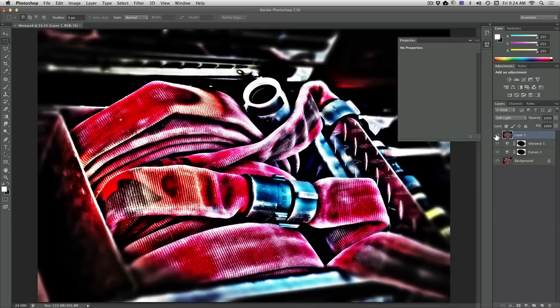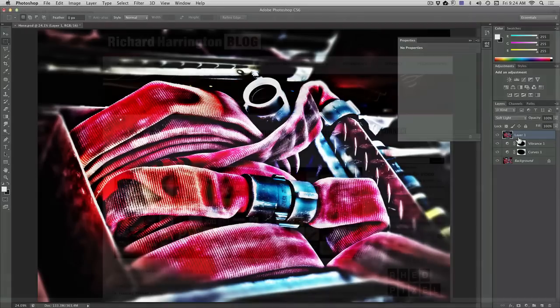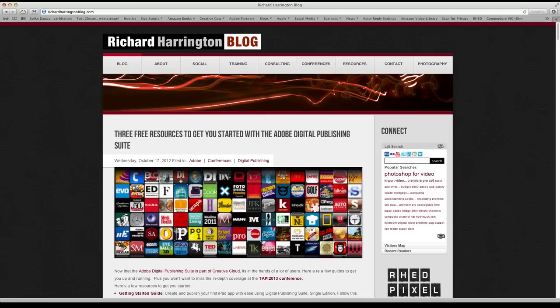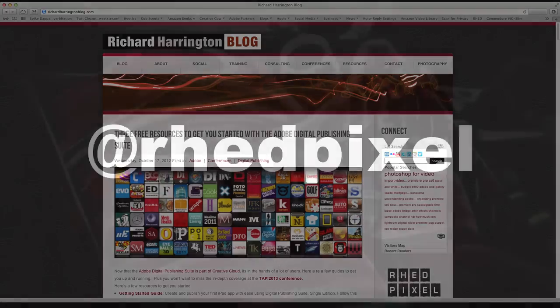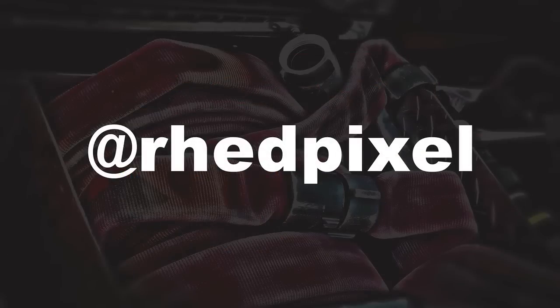I am happy with the end results, and I am ready to save my image or distribute it. My name is Rich Harrington. I invite you to check out my personal blog at Richard Harrington Blog, or follow on social media at redpixel, which is R-H-E-D-P-I-X-E-L.